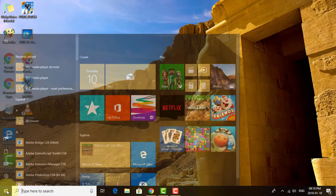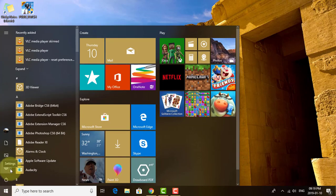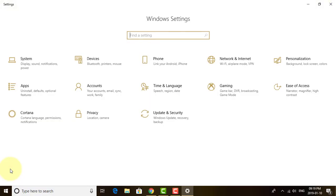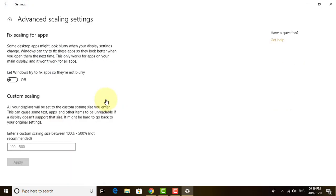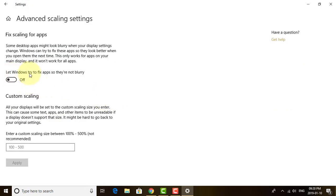Click Start, Settings. Click System. Click Windows try to fix apps so they are not blurry.